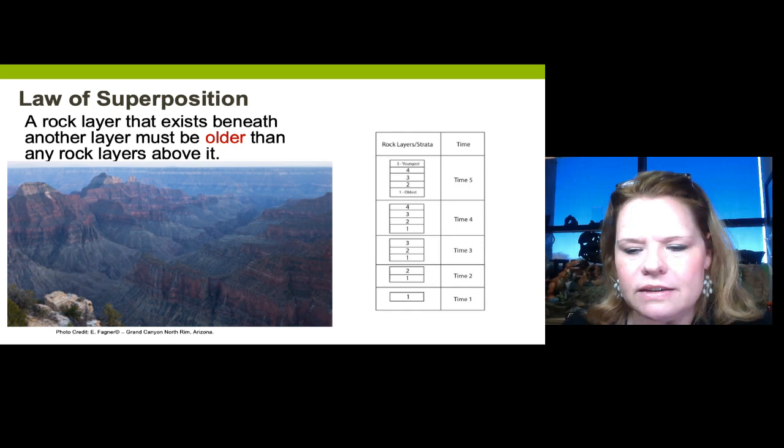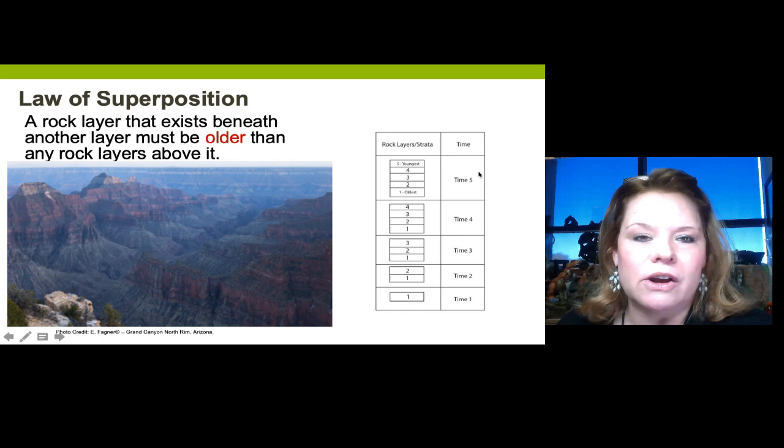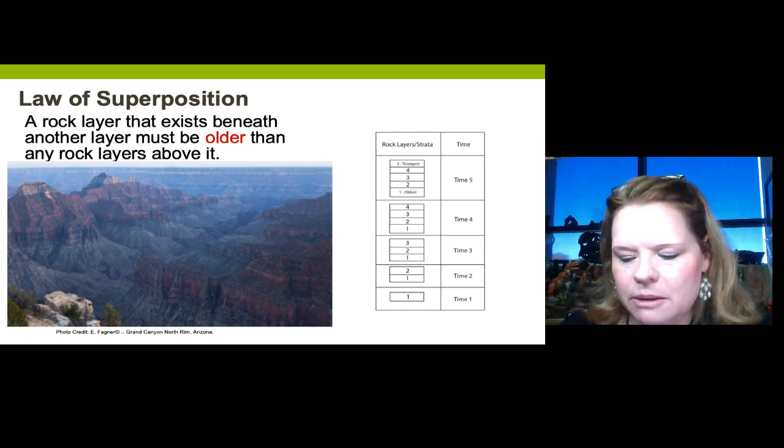Looking at this diagram, you can see that layer one was the oldest and we sequentially added a layer each time — five is your youngest layer. Superposition applies as we get into all of these other geologic principles; we keep coming back to it as a foundational piece.